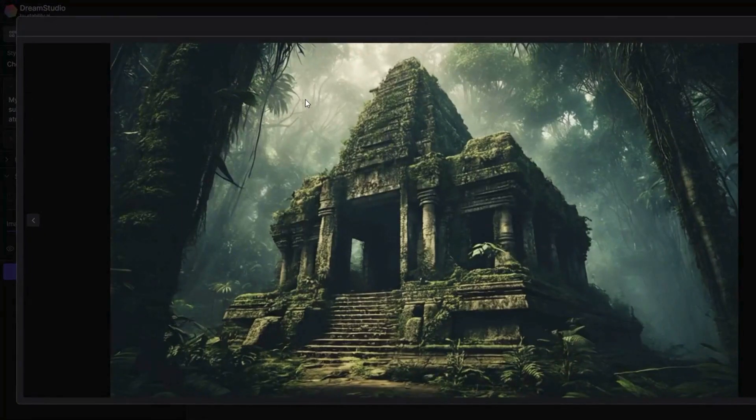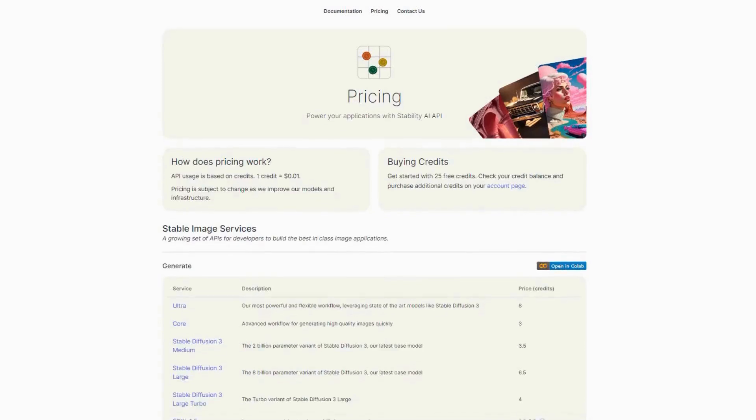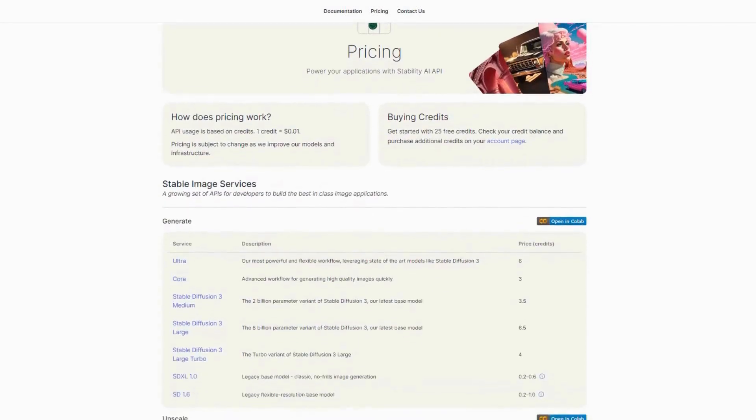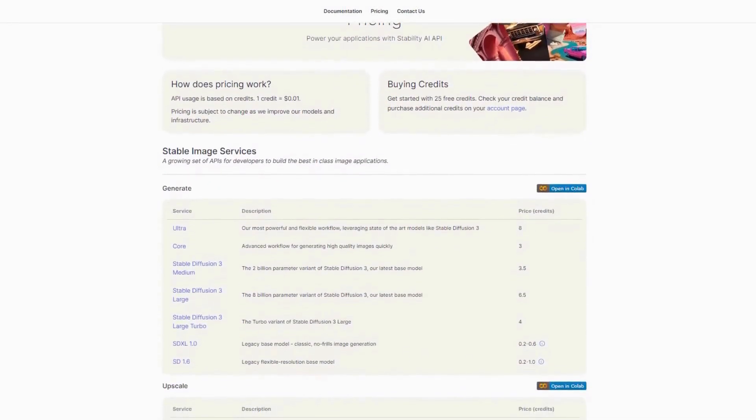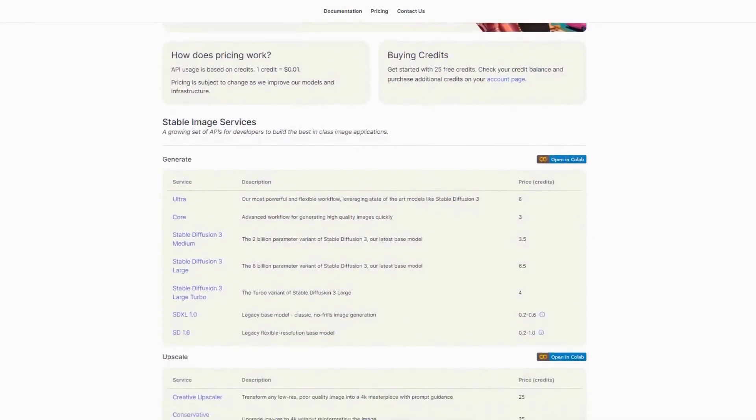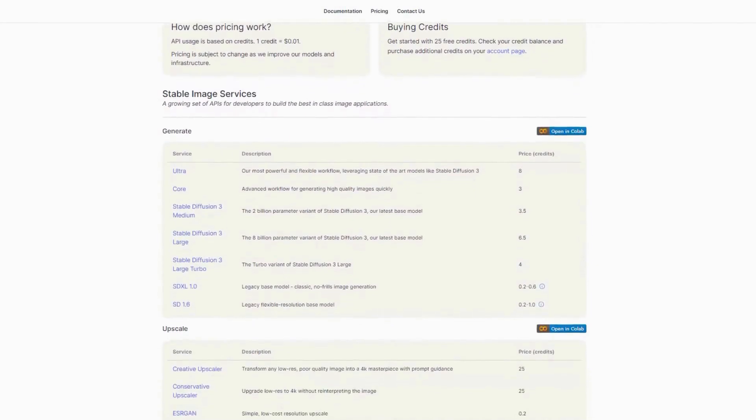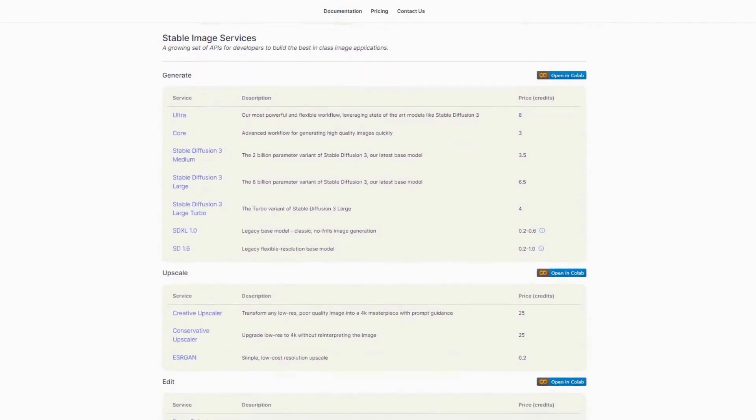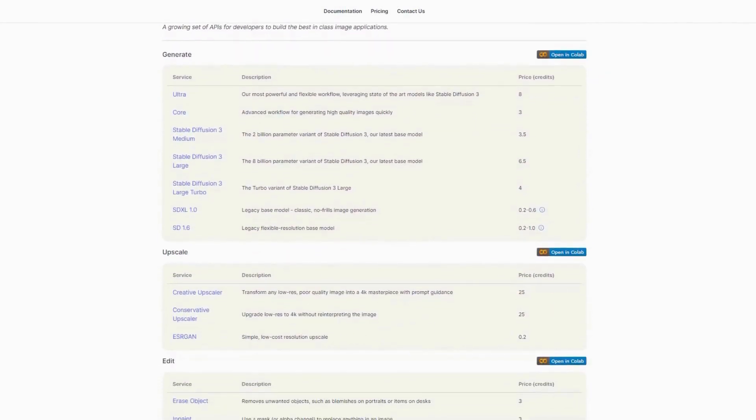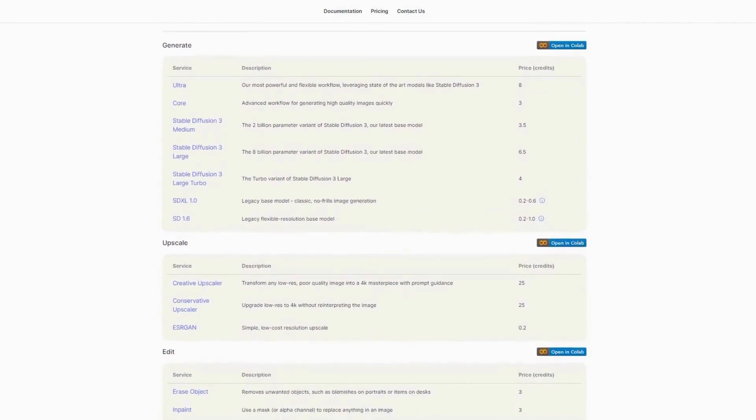However, the interface is more complex compared to other tools, which might be challenging for users who prefer simplicity. Dream Studio is best for users needing detailed customization and professional designers. The pricing varies based on usage.